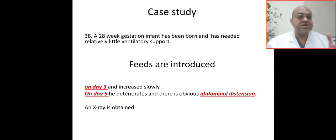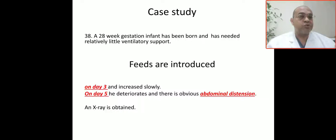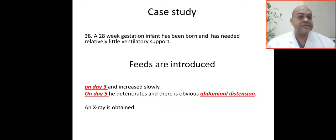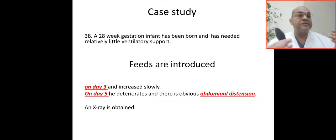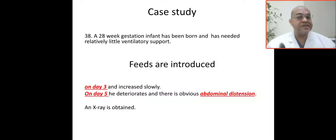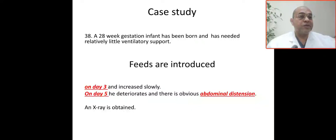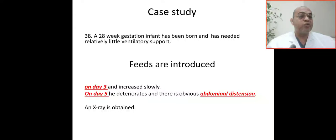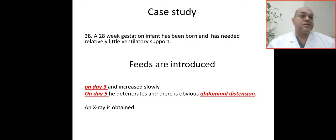This 28-week gestation infant required relatively little ventilatory support. Feeds were introduced on day three and increased gradually. On day five, he deteriorated with obvious abdominal distension. This is the X-ray — what is your impression?